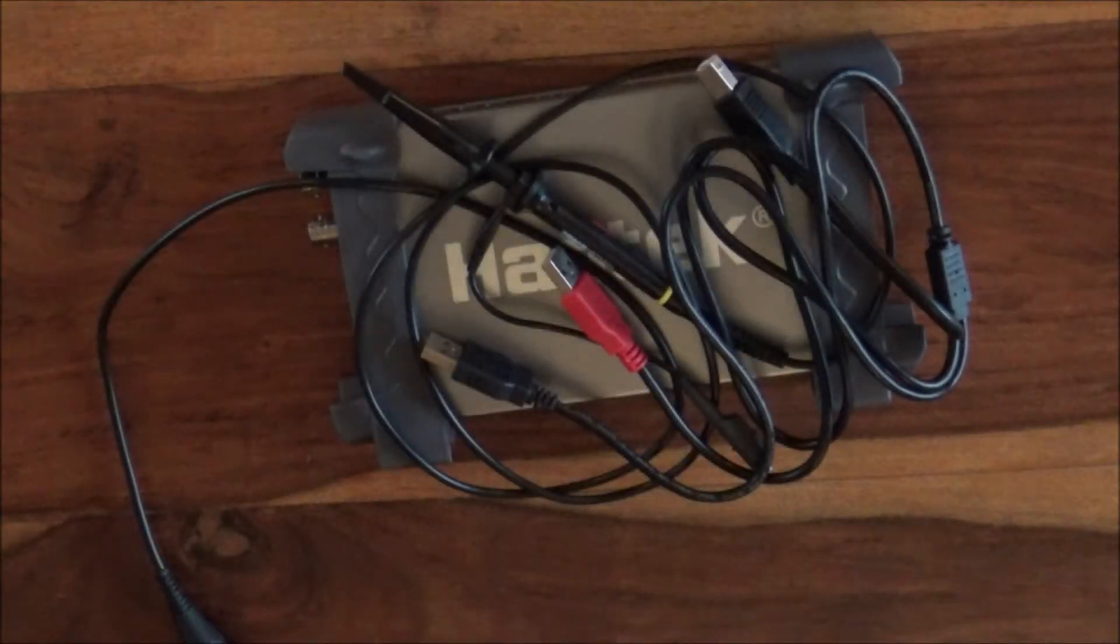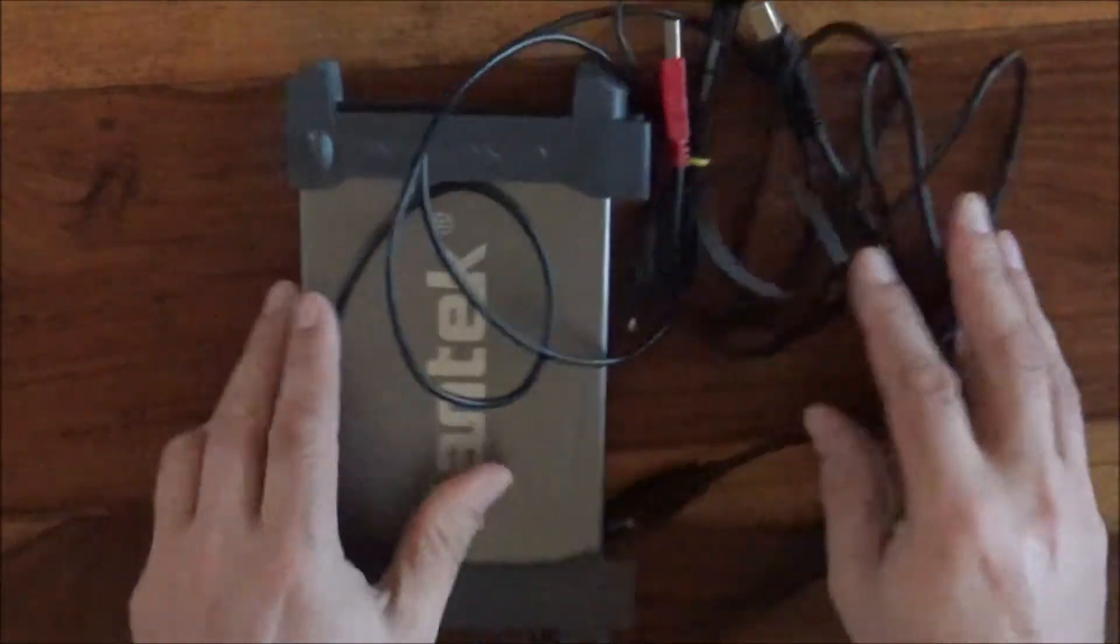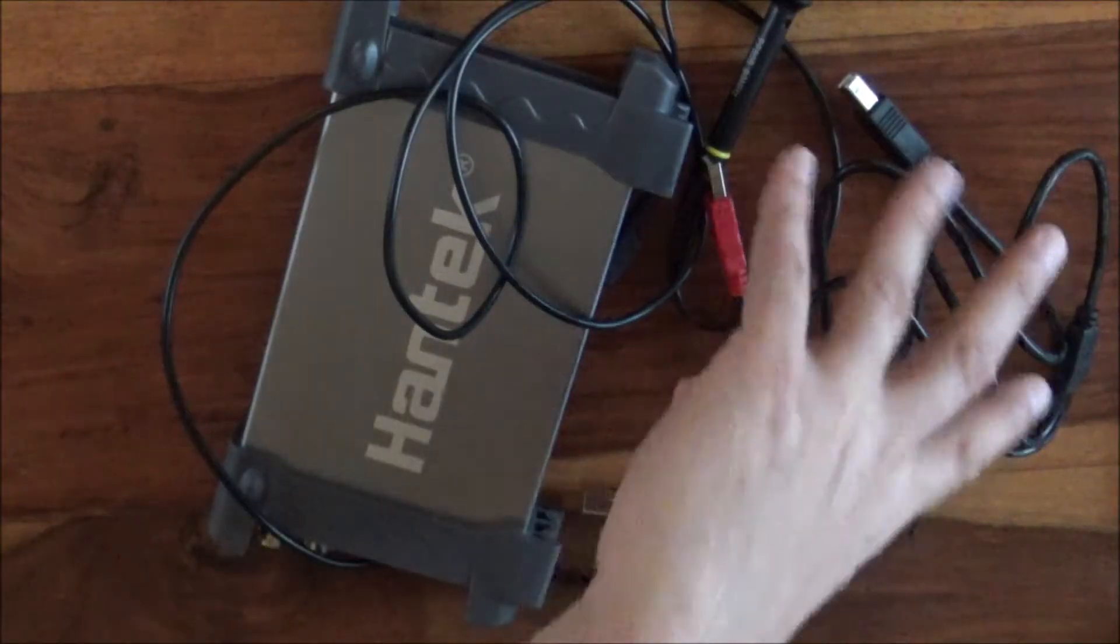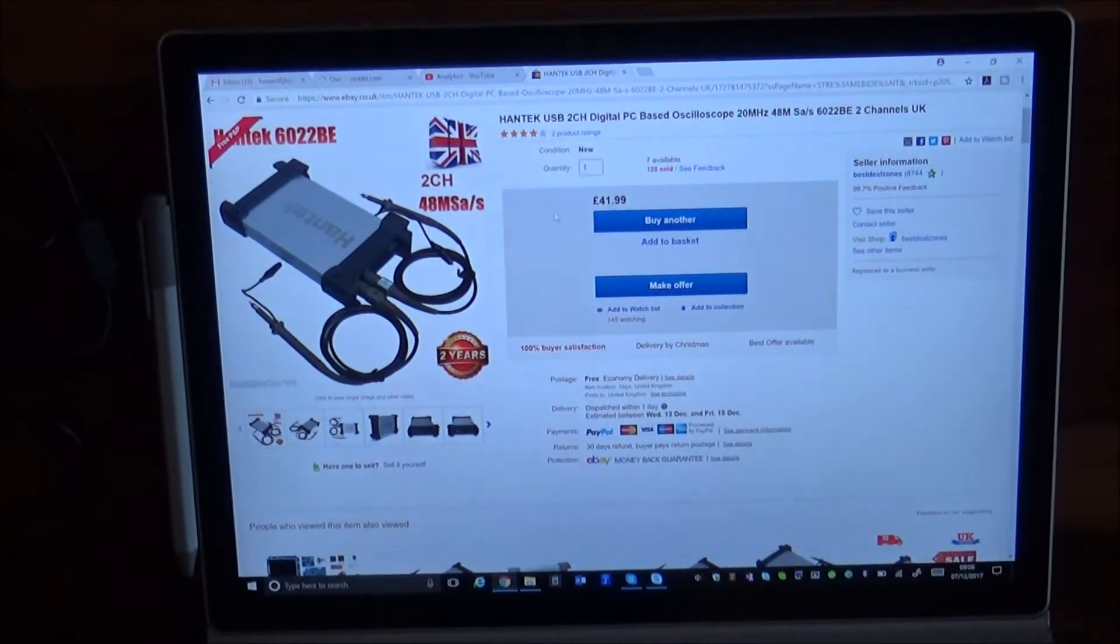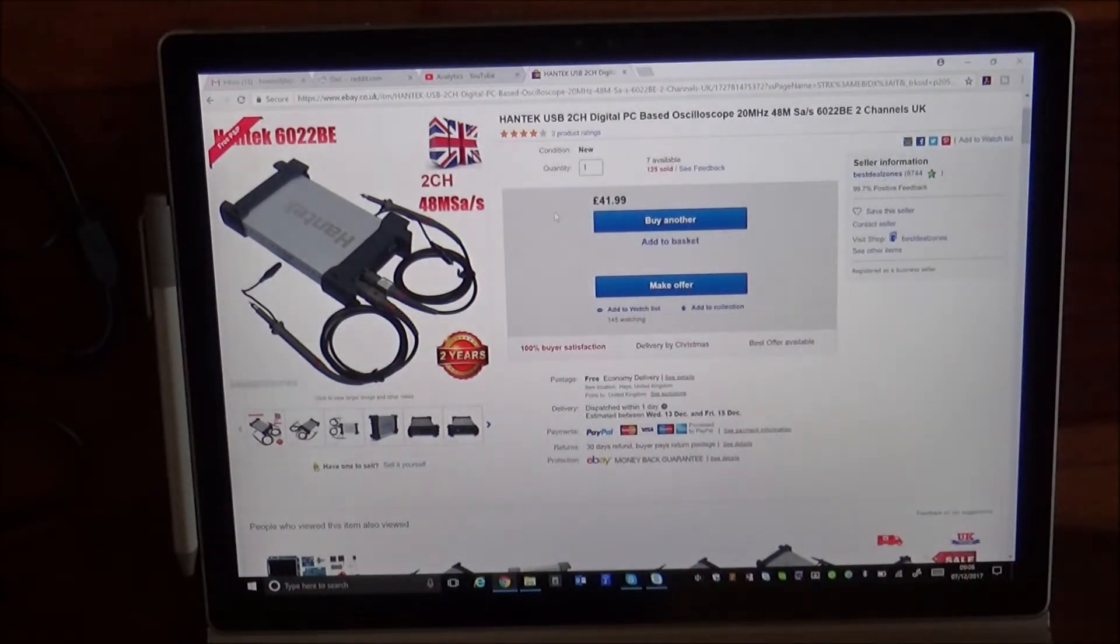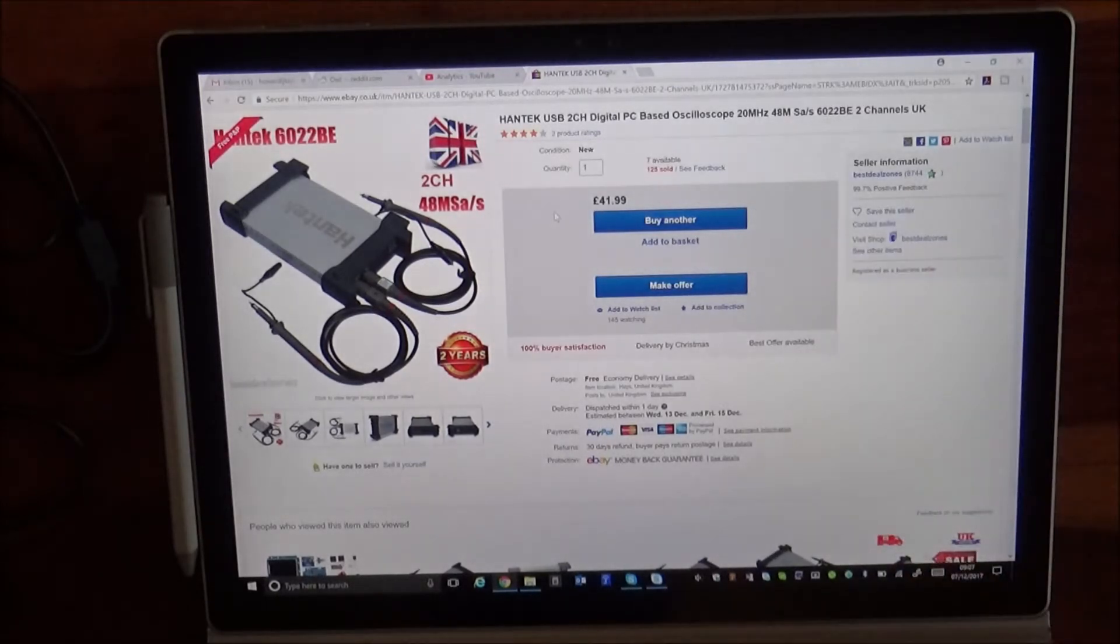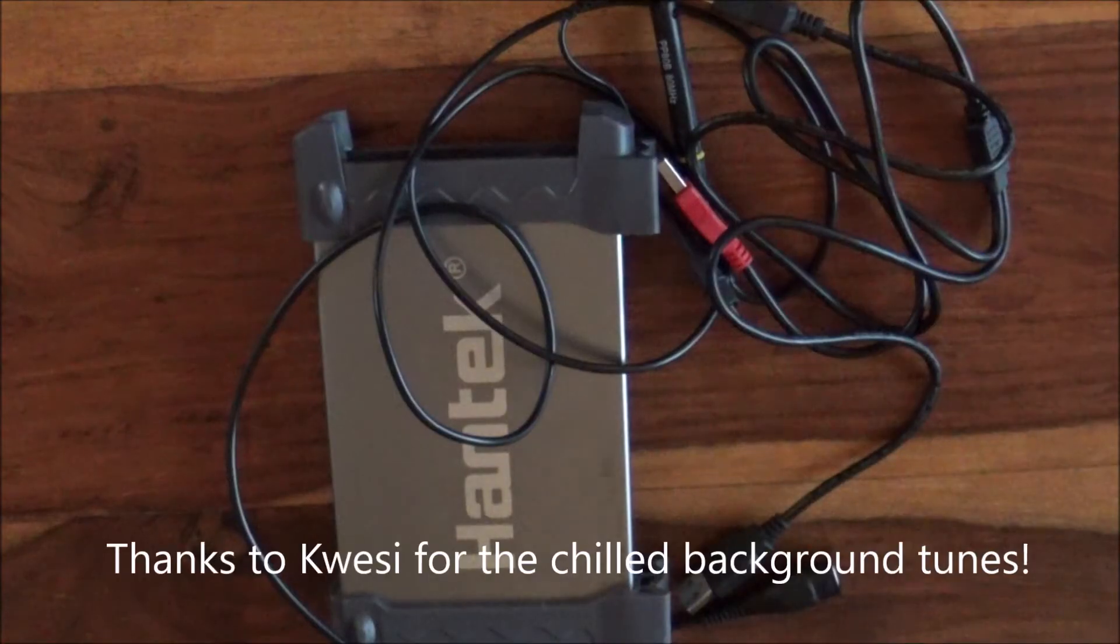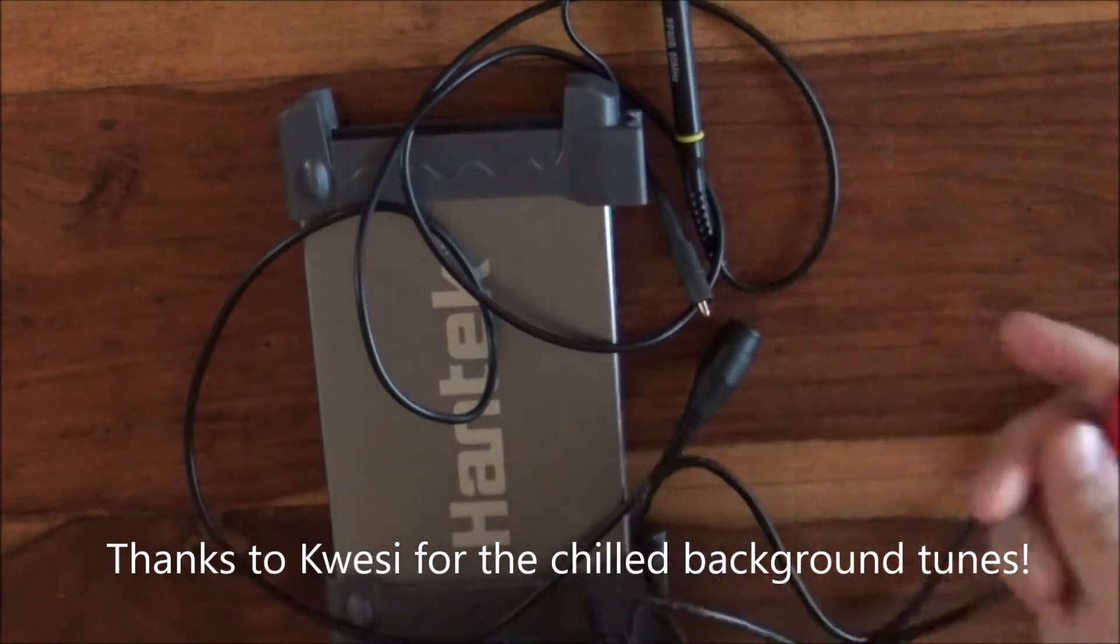For our tests today we're just going to use a few cables and a few bits and bobs. Okay, seller Best Deal Zones, I paid 42 quid for this. Is it worth 42 quid? It is the lowest spec model they make, 20 megahertz. So yeah, let's see. Right, so let's go ahead and plug this thing in.